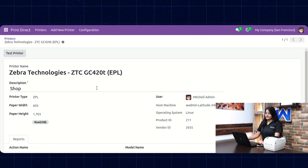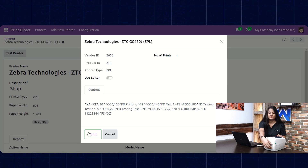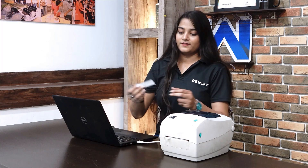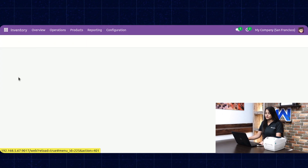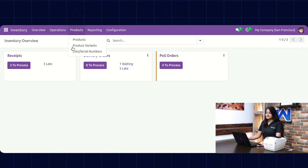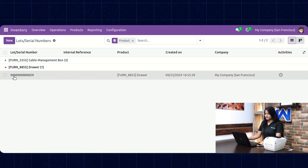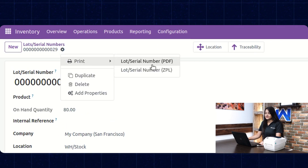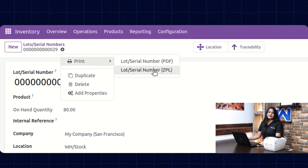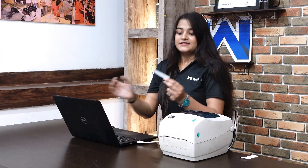Now let's check if the printer is connected by performing a test print — click on Test Printer, then click on Print. The ZPL reports are printed, which means the printer is connected. Now let's navigate towards Inventory. Click on the home menu and navigate to the Inventory option. Choose Reports, then Lot/Serial Number — click on that, choose any entry, open it, navigate to Actions, and here we have the option of Print. Choose the Lot/Serial Number ZPL report and click on it. The reports are printed.